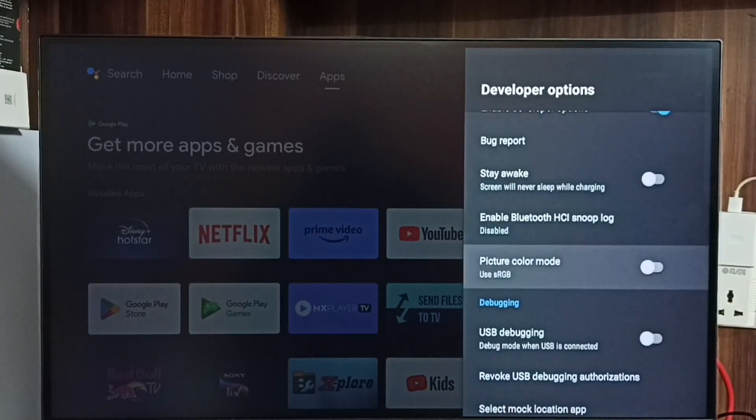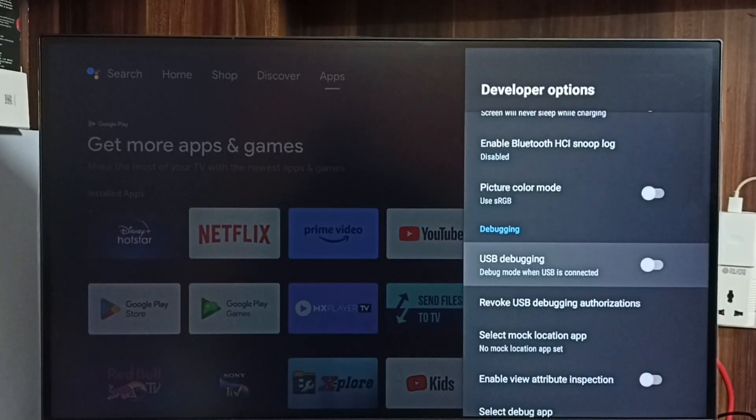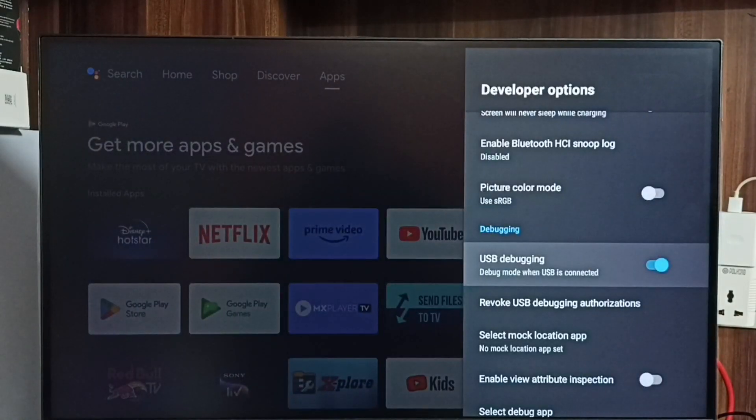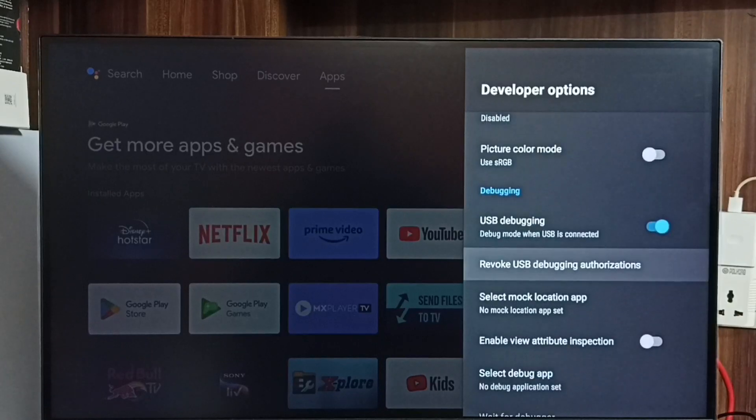From this list let me find USB Debugging. Select it. Then select OK. See now I have enabled USB Debugging mode.